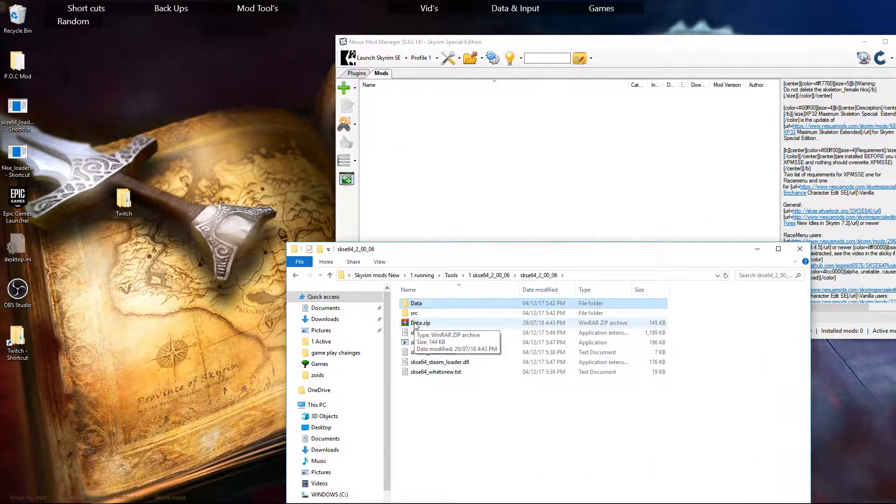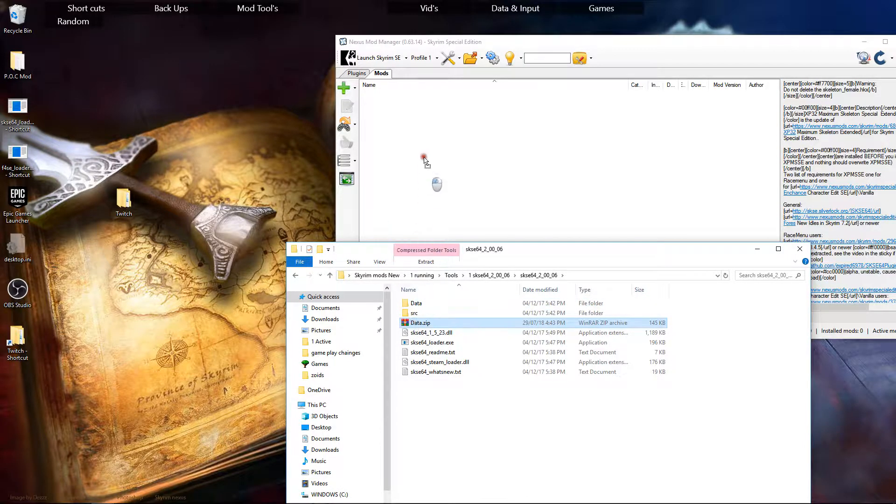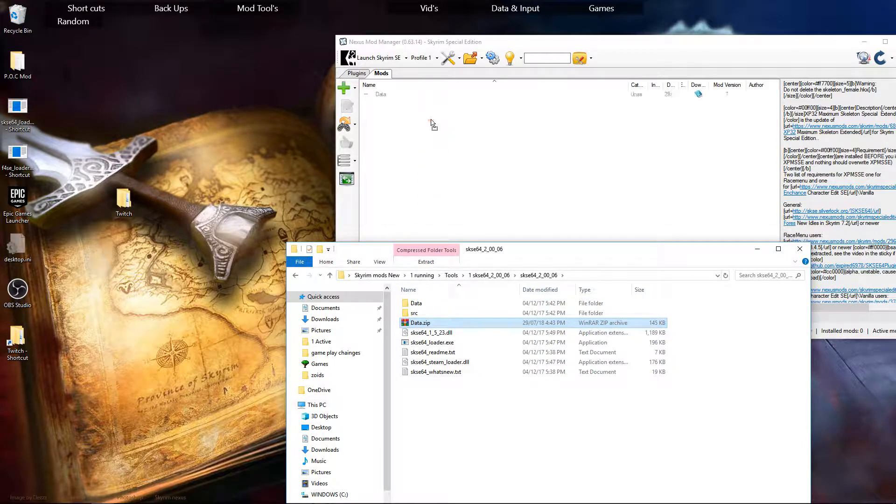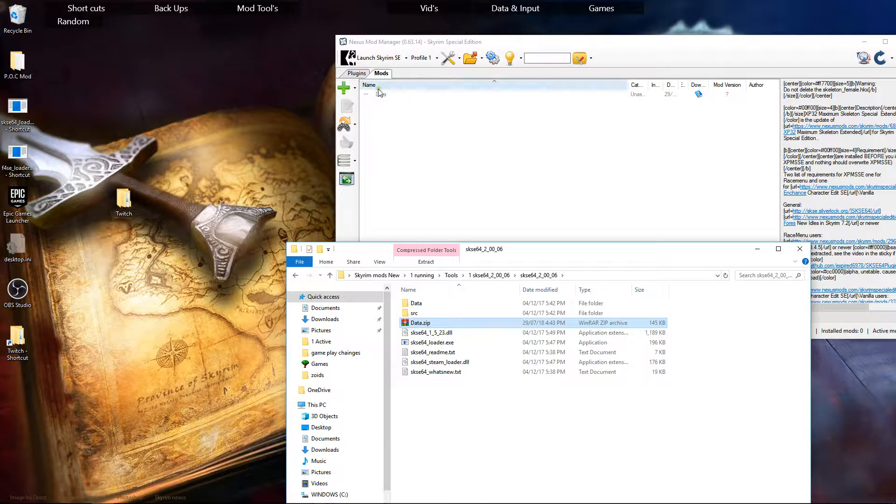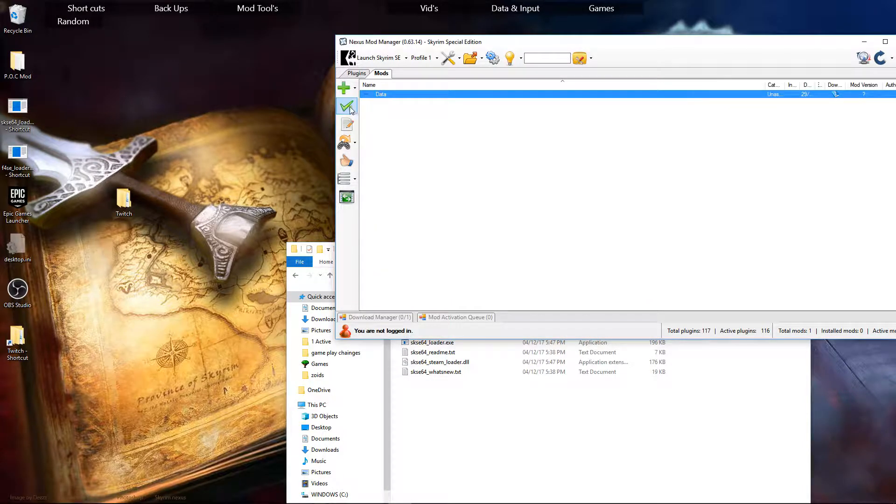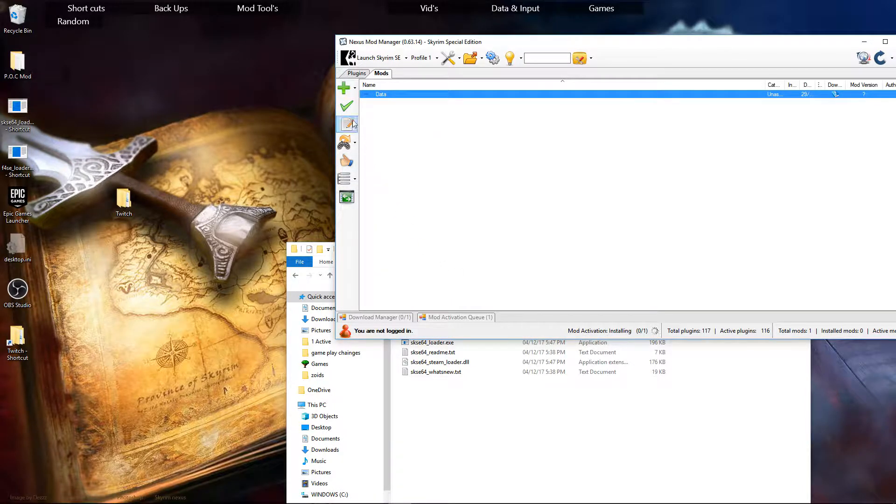OK, now what we're going to do is we're just going to drag and drop. That's the quickest way I've found of doing it. There it is. Click on it and then activate it. And away you go.